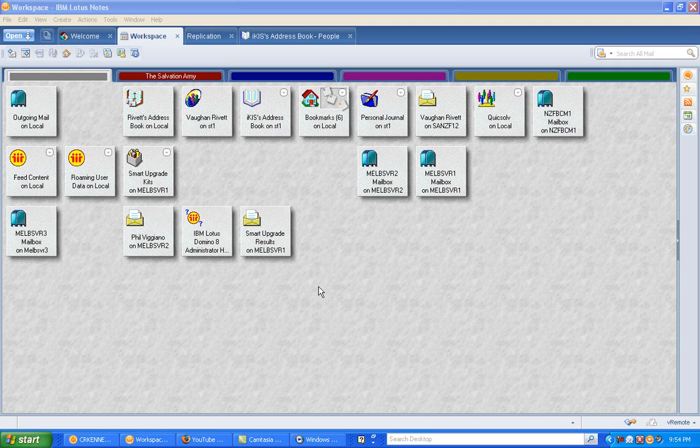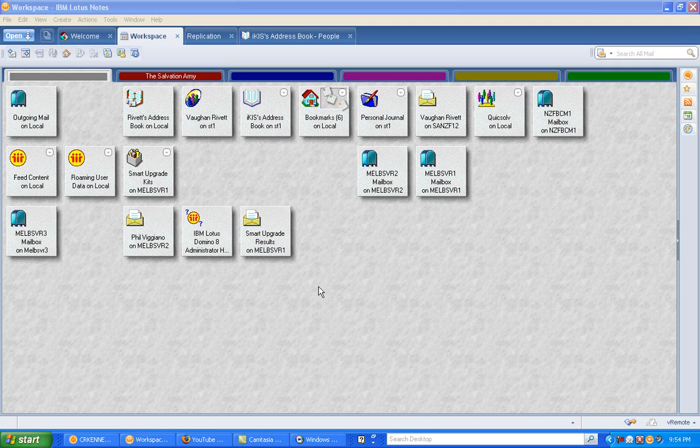For instance, if you want to create a new email, or a memo as it's called in Lotus Notes, you can press Ctrl M for Mary. That will automatically bring up a new email in front of you on your screen, which is quite handy.